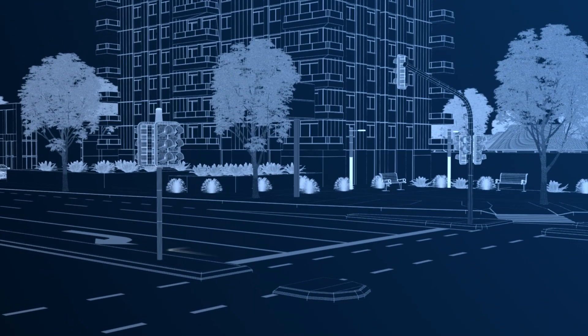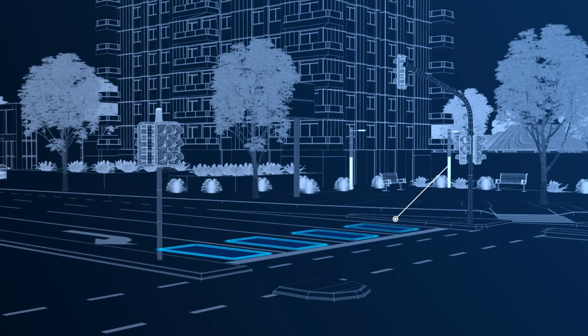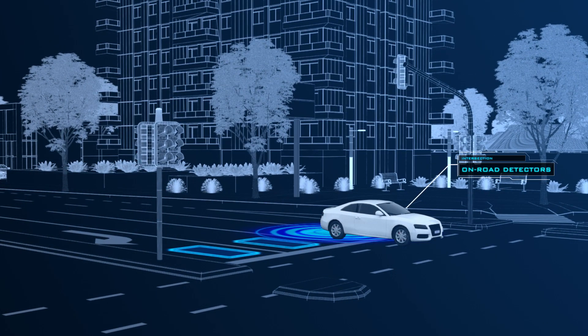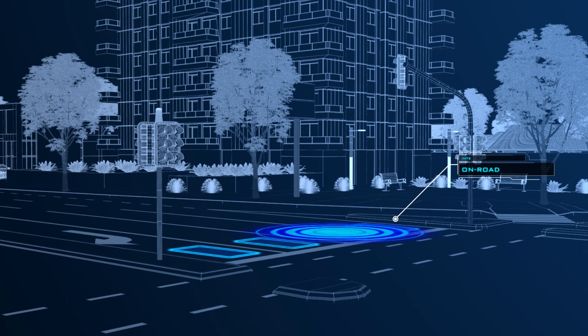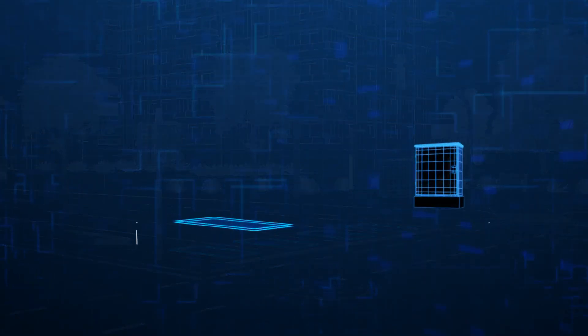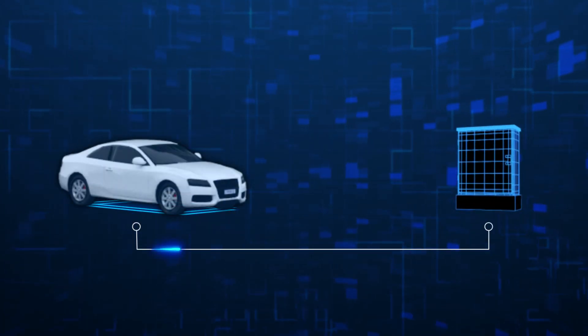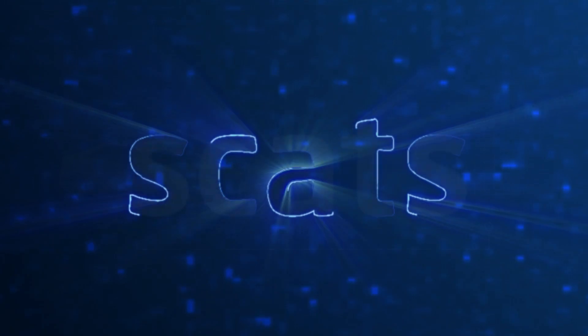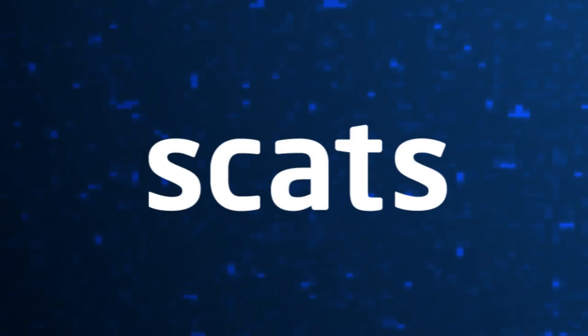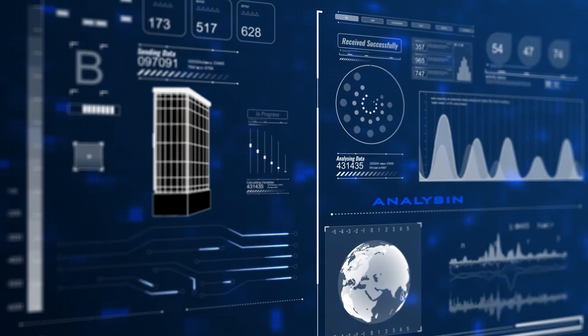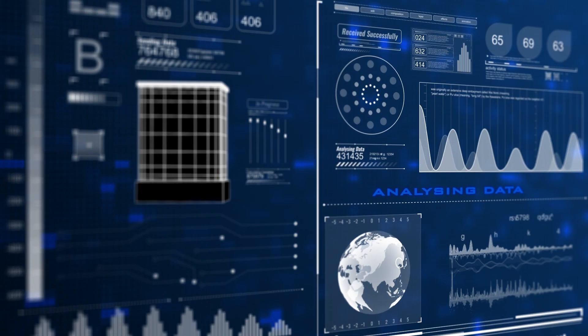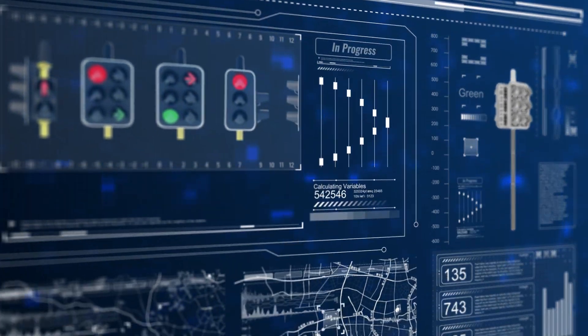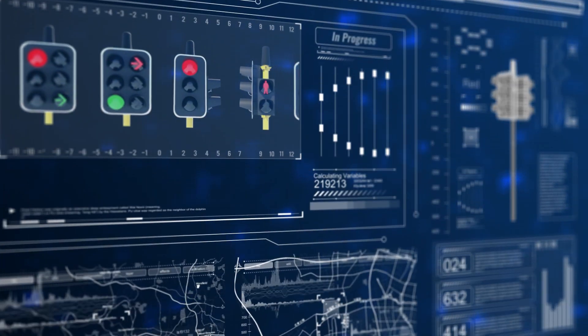There are on-road sensors at every intersection that detect the vehicle movement to measure the traffic flow. The Traffic Control Box receives this data and sends it to SCATS, an intelligent system that analyzes the data and sends back optimized timing instructions to the traffic signals.